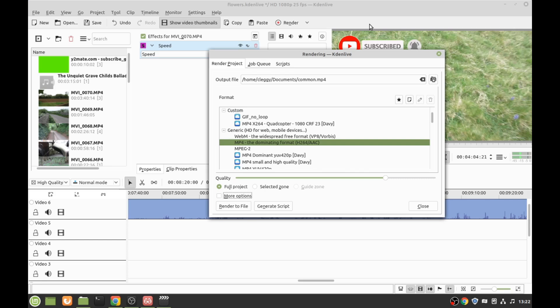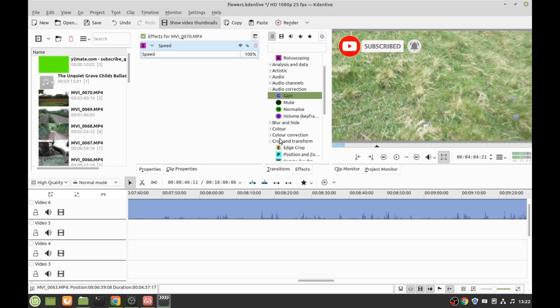It seems to be getting more and more complicated with all these different restrictions that YouTube seem to be doing lately. This number just helps with the quality — it says 'Level Up Quality'. That's generally what I do. If you've got any questions, post it below and I will get back to you.